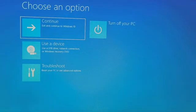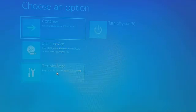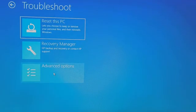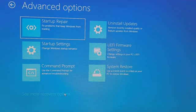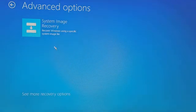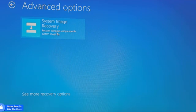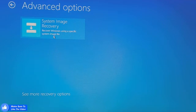Now we can see this blue screen. Go to Troubleshoot, click on Advanced Options, and then click on 'See more recovery options.' Now you can see 'System Image Recovery — recover Windows using a specific system image file.' We already have that in our hard drive, so just click on it.